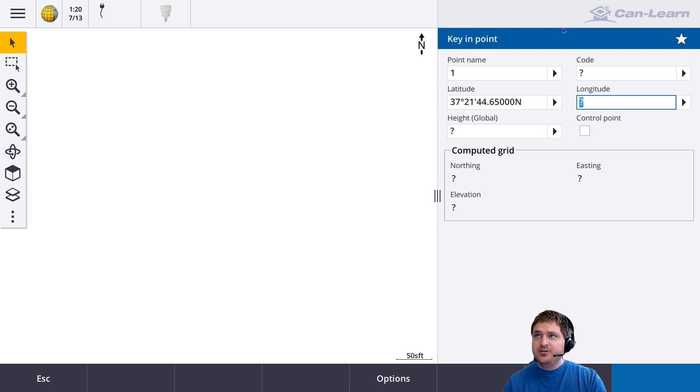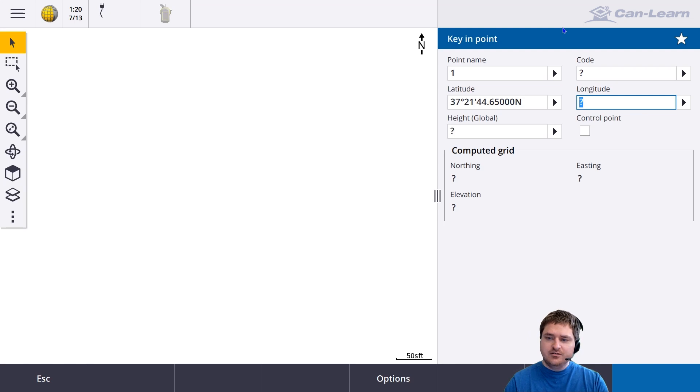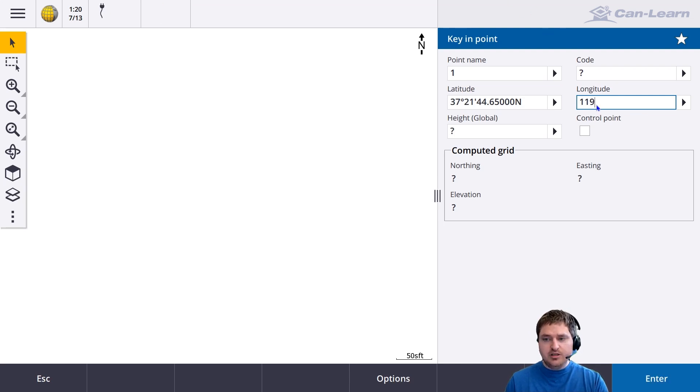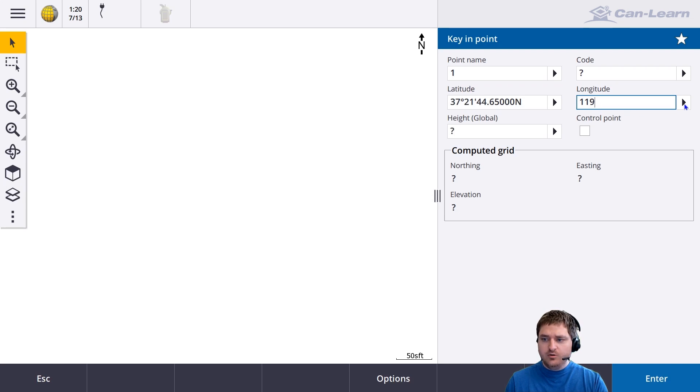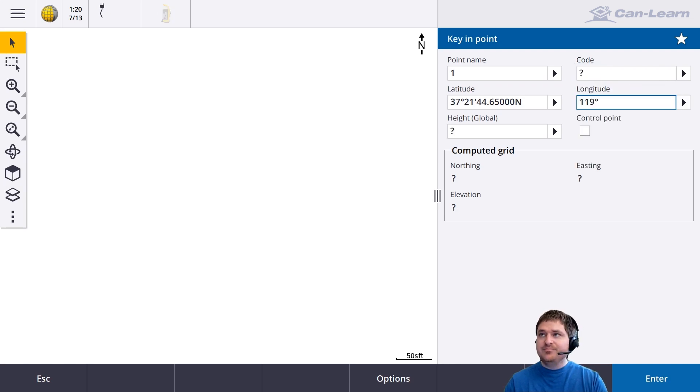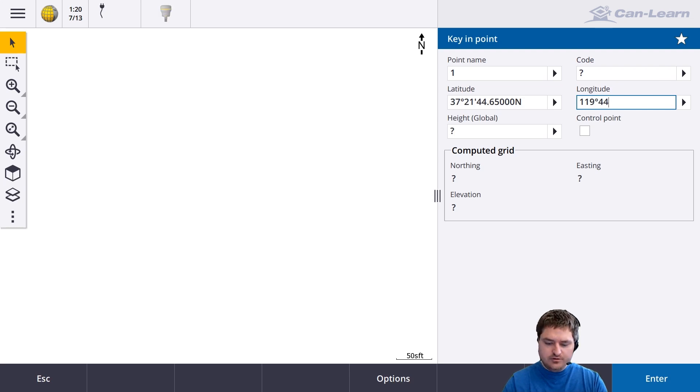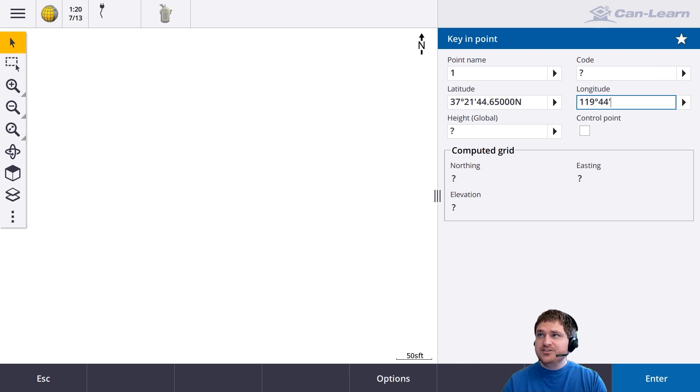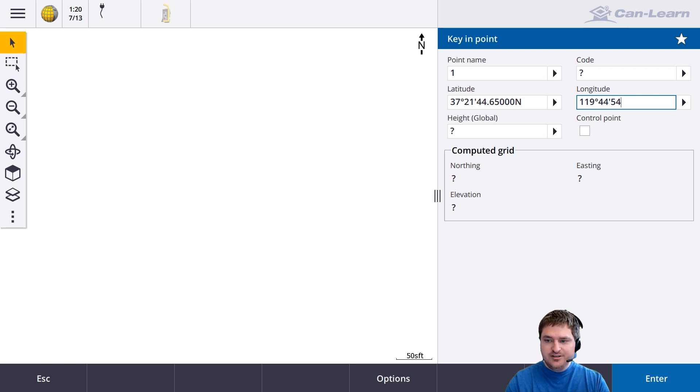For the longitude, I'm going to actually type in degrees minutes seconds. For the degree symbol, you can either find the symbol on your controller or you can go to units and select degrees here. Then 44 minutes and 54 seconds.